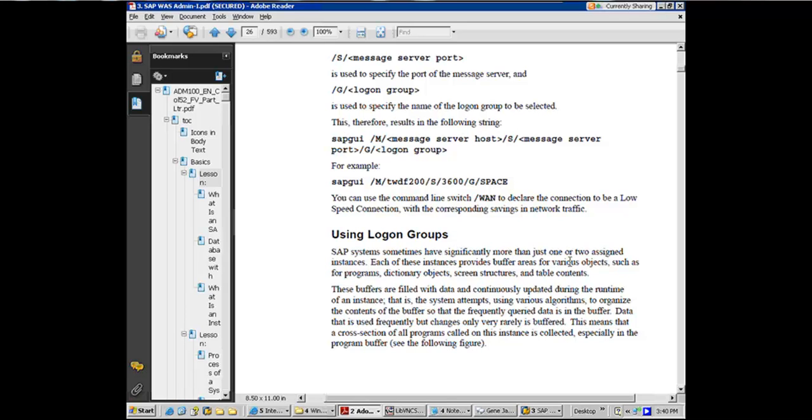So earlier, you would have significantly more than one or two assigned instances. Each of these instances provide buffer areas. They've got the memory buffer for programs, dictionary objects, screen structures, and table content.